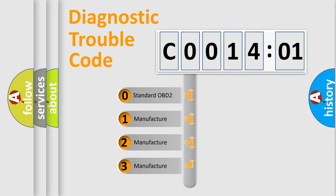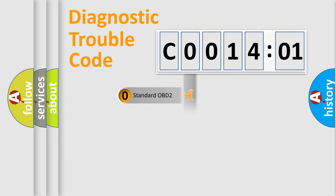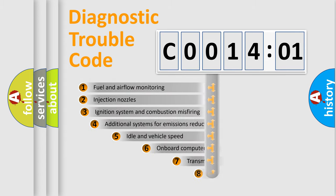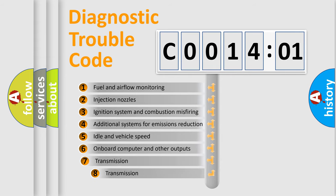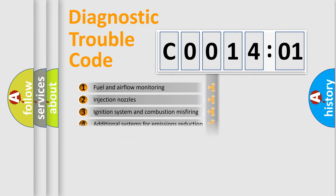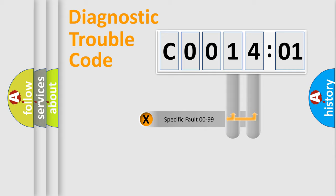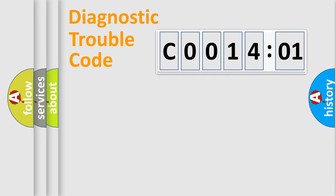If the second character is expressed as zero, it is a standardized error. In the case of numbers 1, 2, 3, it is a more prestigious expression of the car-specific error. The third character specifies a subset of errors. The distribution shown is valid only for the standardized DTC code. Only the last two characters define the specific fault of the group.